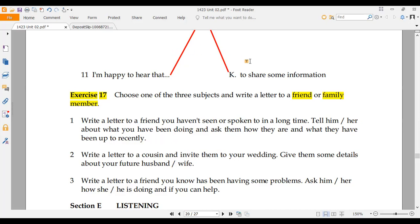How do you write a comma, a full stop, a paragraph, a signature, an ending, a note? That's how you write it. Hopefully you will be prepared. In our next lecture, we will do Section E, which is based on listening. Thank you so much for being with me. If you liked the lecture, please subscribe and hit the bell icon so you can get every lecture. Thank you. Allah Hafiz.